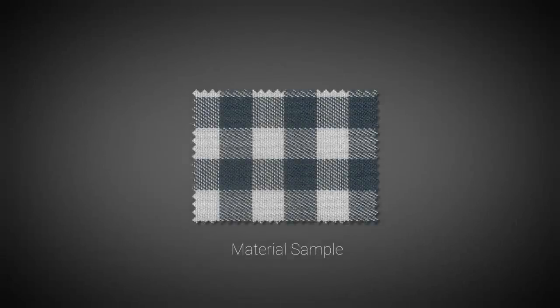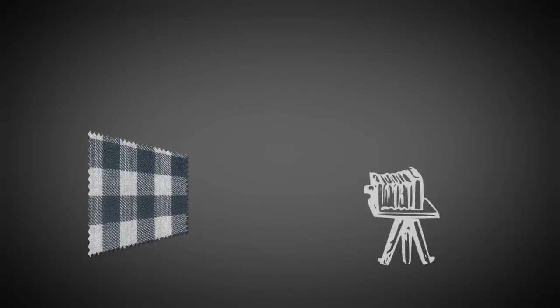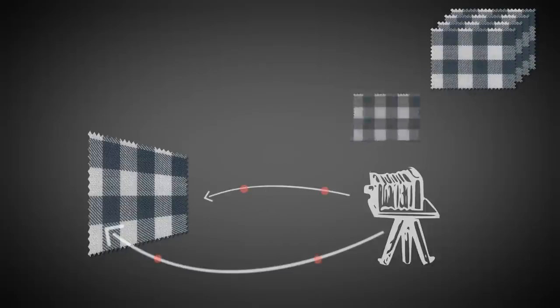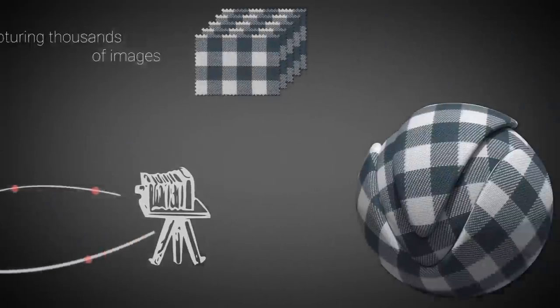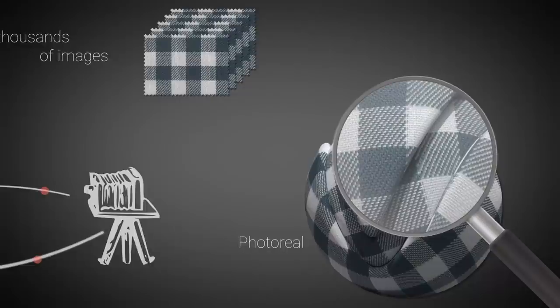Let's take a look at some of the key features of VR Scans. A VR Scans material is generated by capturing thousands of images of a real-life material sample. The resulting scanned material is often indistinguishable from the original sample, which makes it appear photorealistic.